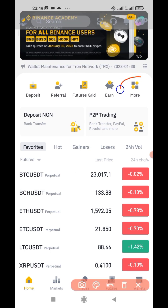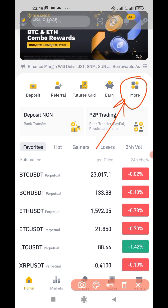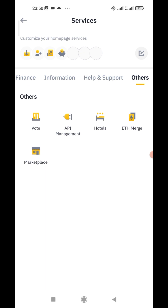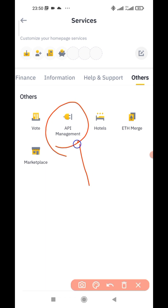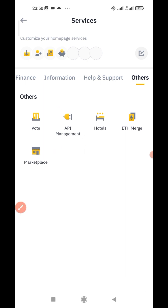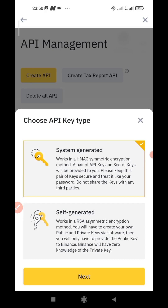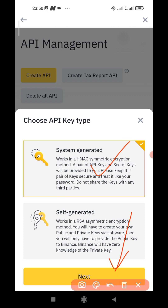First thing you want to do is tap on More. This is the Binance homepage — tap on More, the circled section. When it opens up, do well to scroll to the bottom, the very last section. You will find API Management. Tap on that. Then, tap on Create API. It's going to give you two options: system generated and self generated. We're sticking with the system generated, which is already highlighted. Tap the Next button.